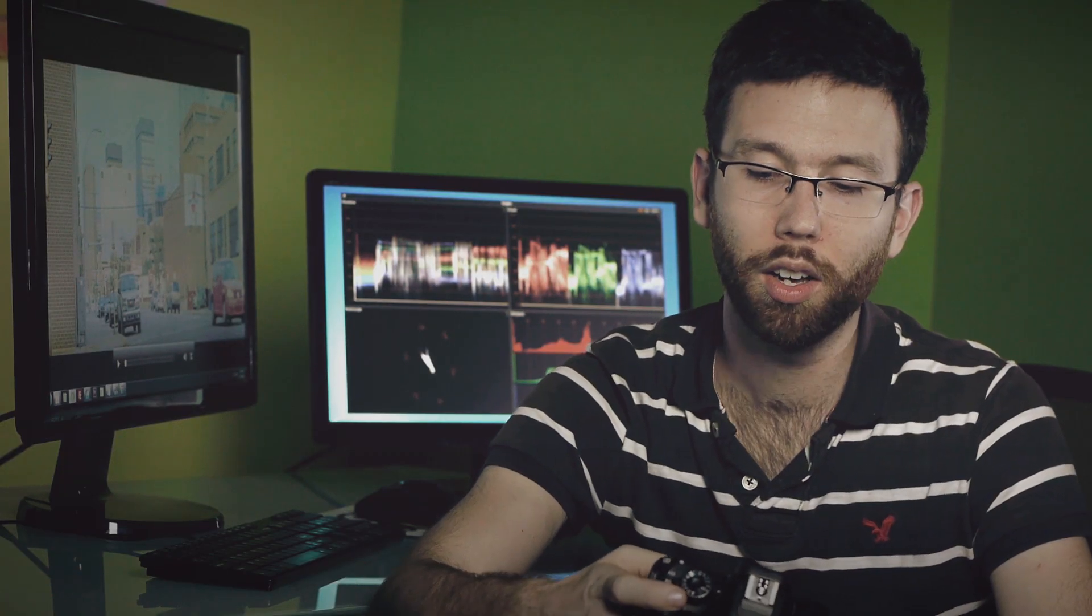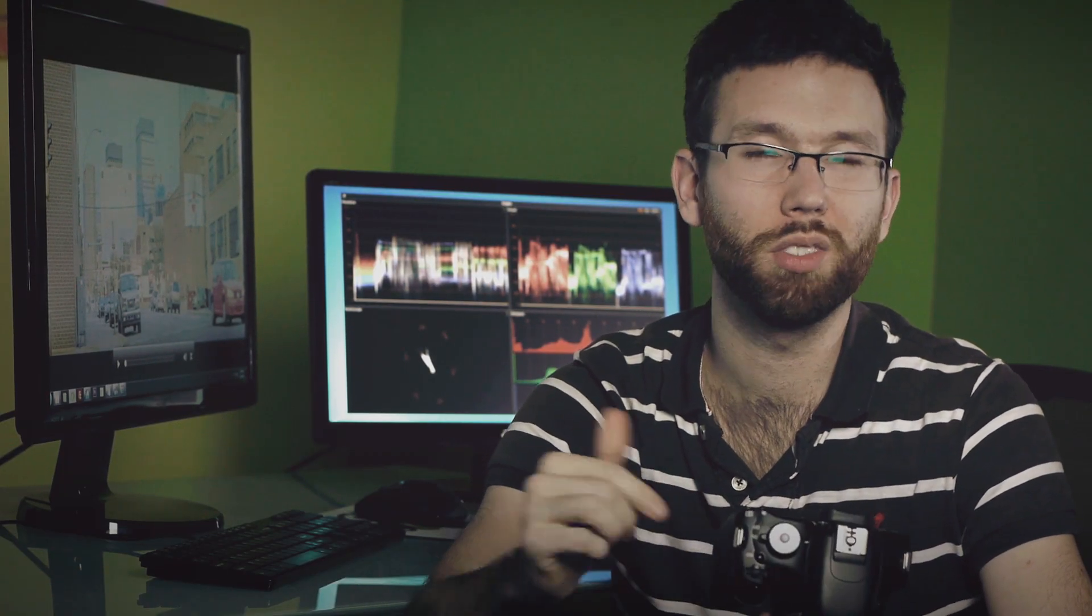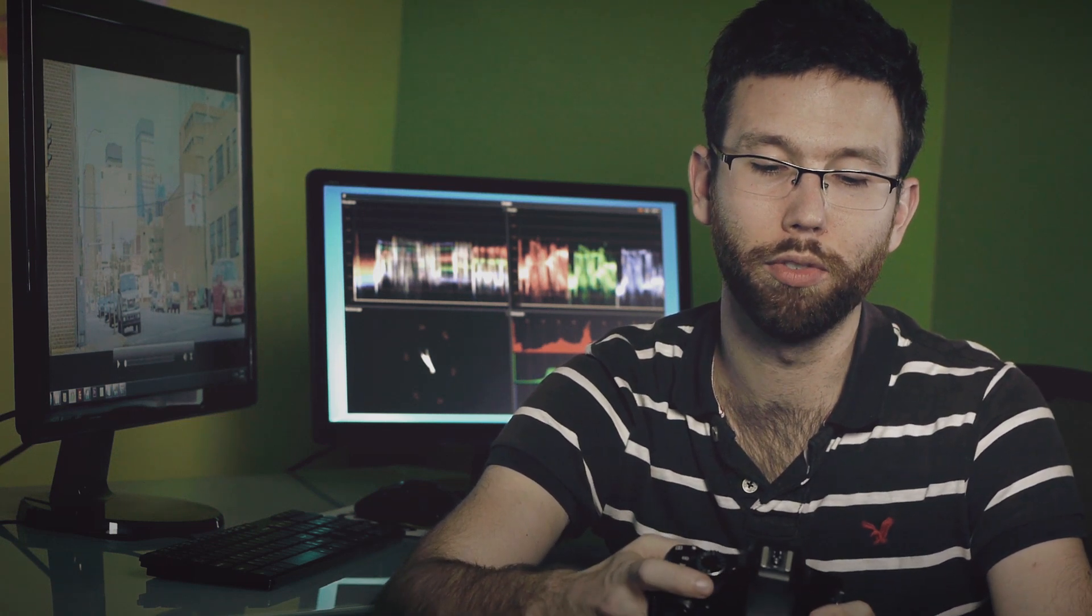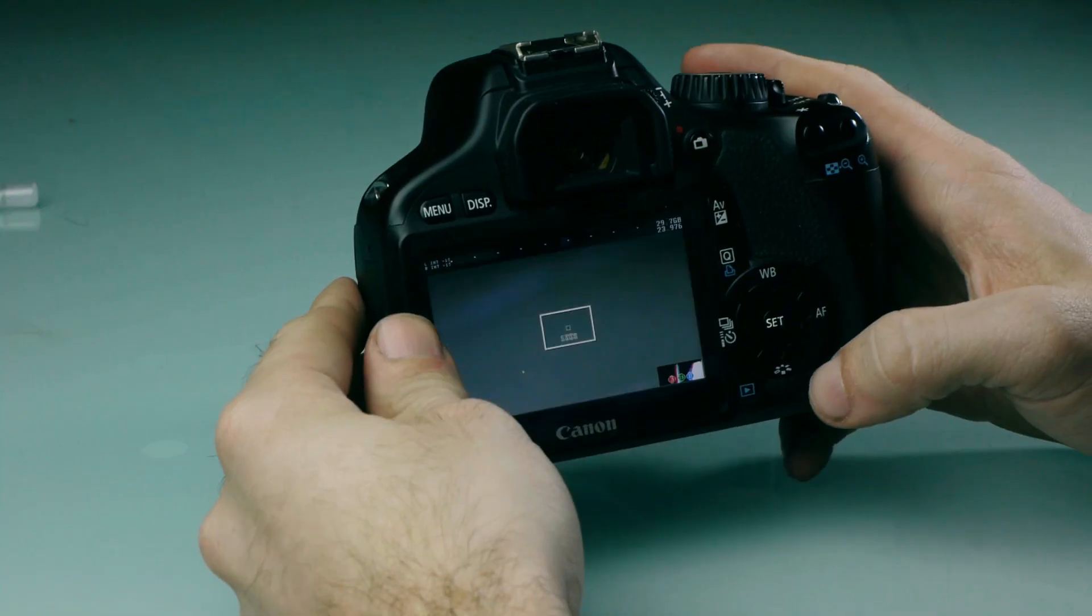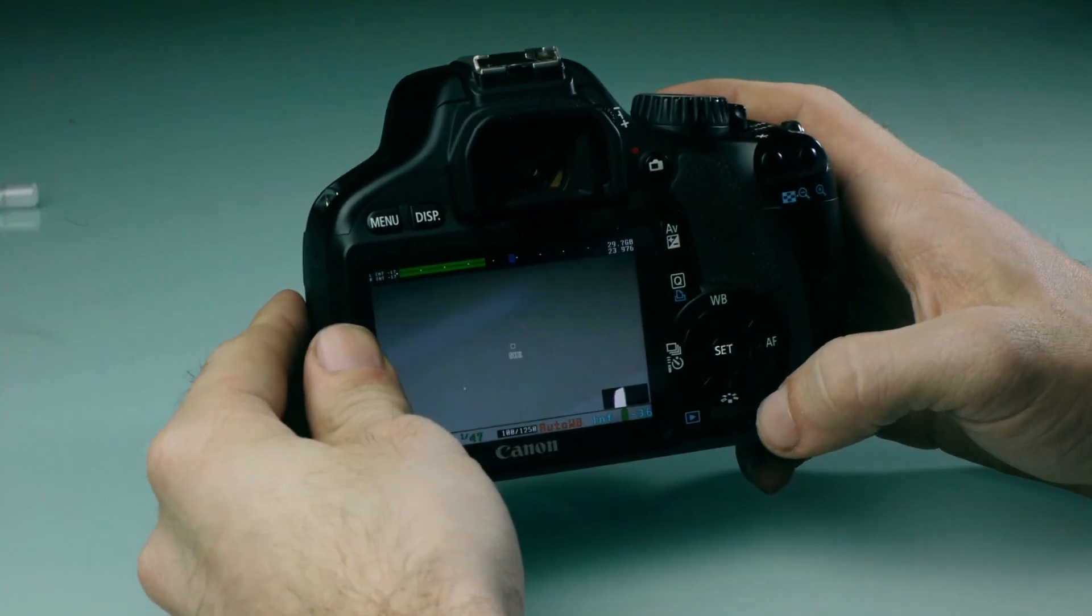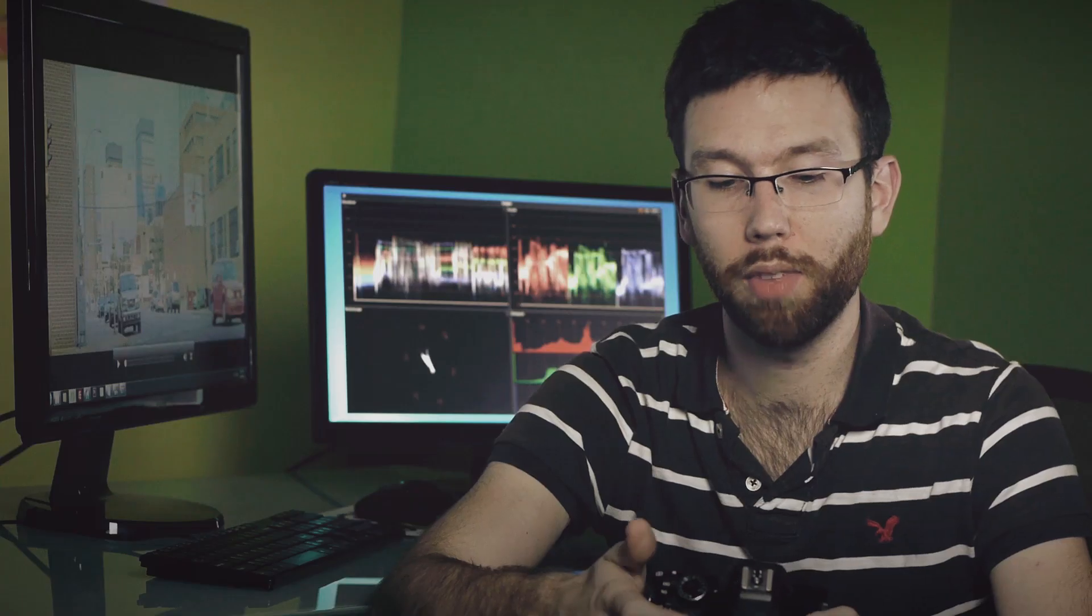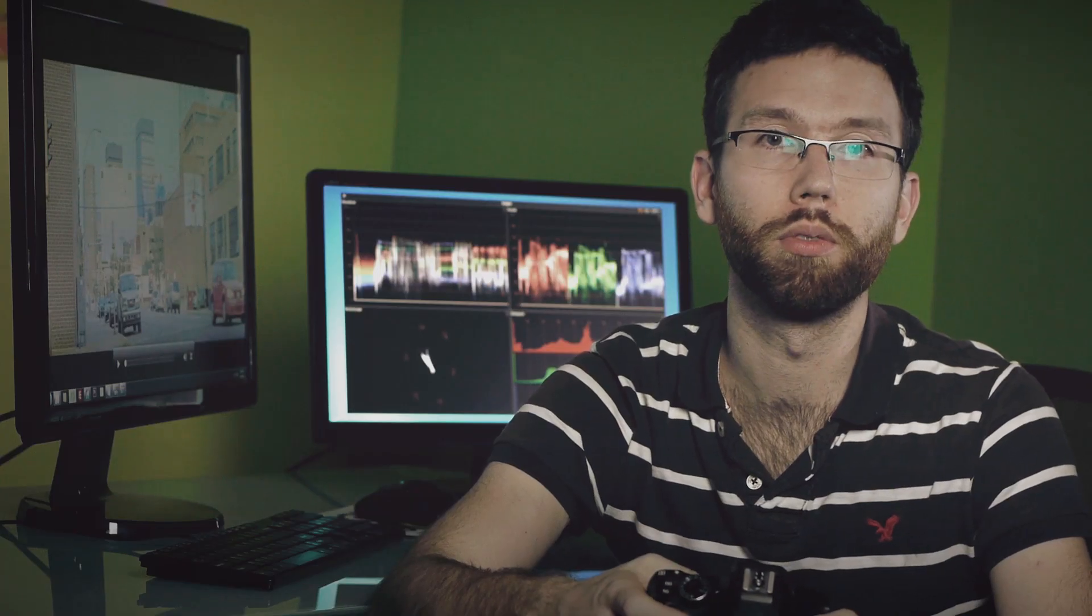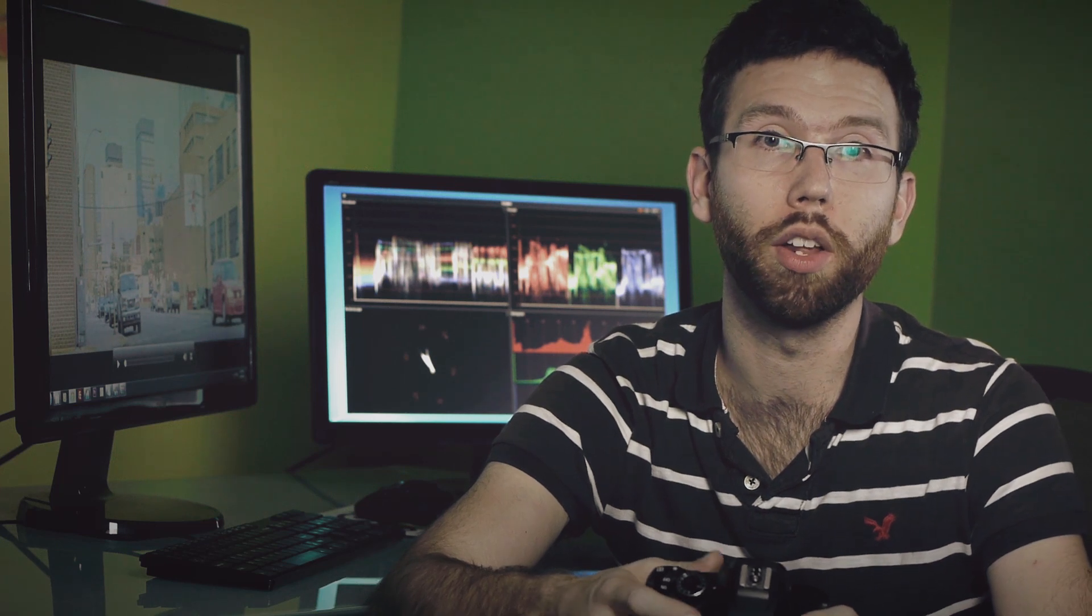Here's how to do it. Click your garbage can which is on the bottom right of your camera. You're gonna scroll all the way over to the very right hand side where it says M and click load modules now. That's gonna allow your raw module to be recorded.